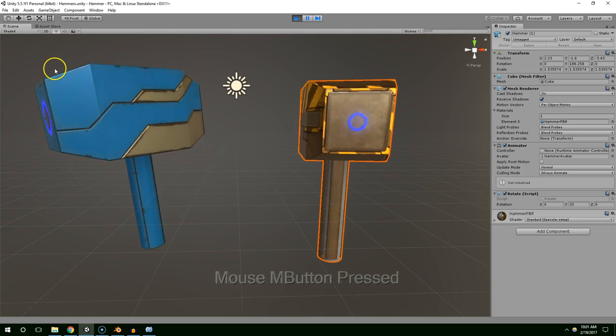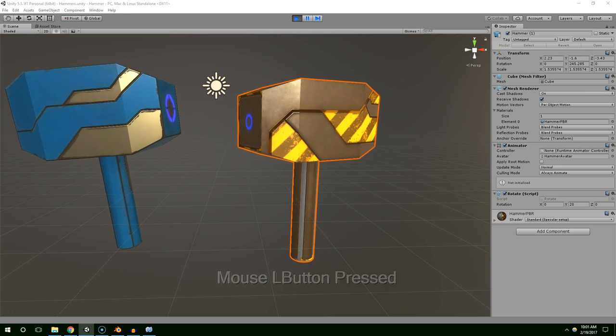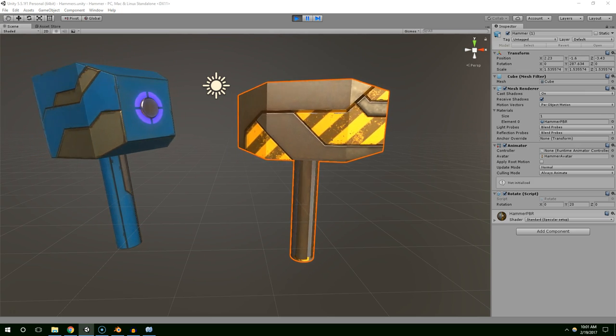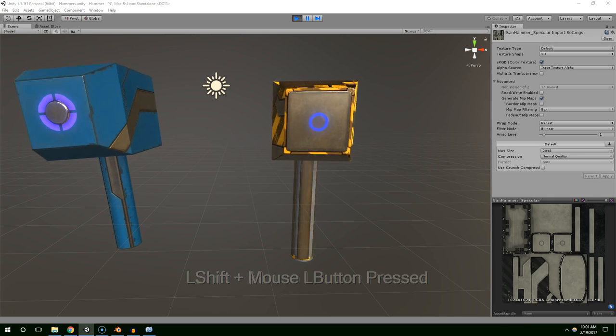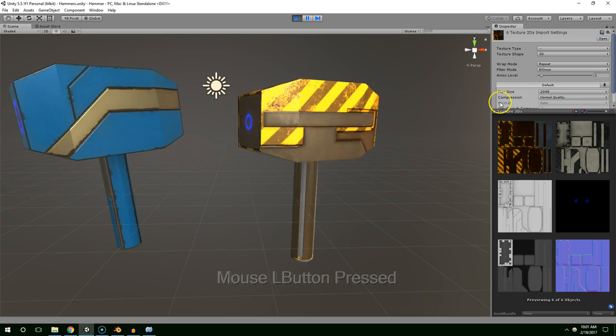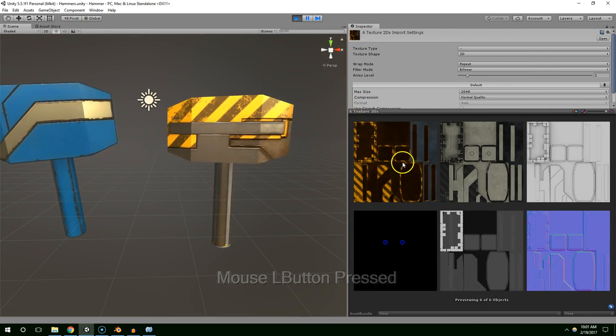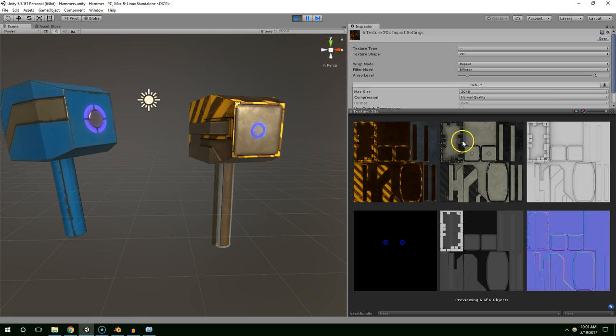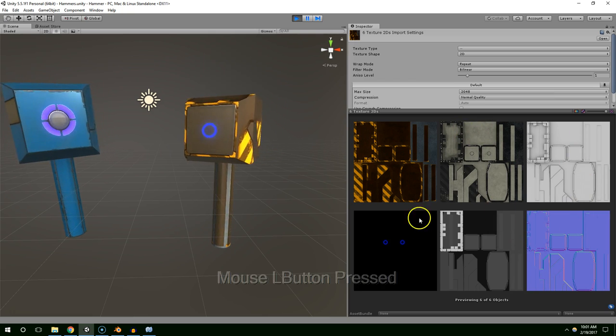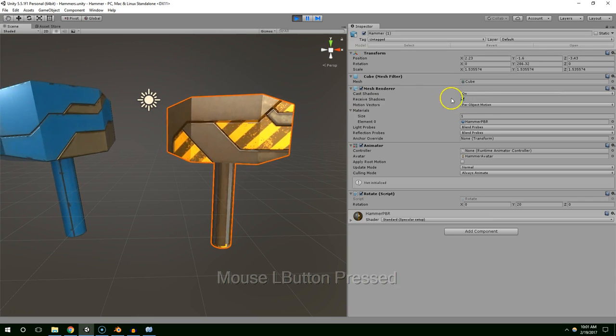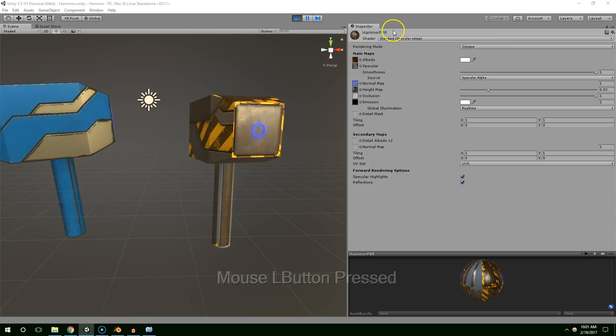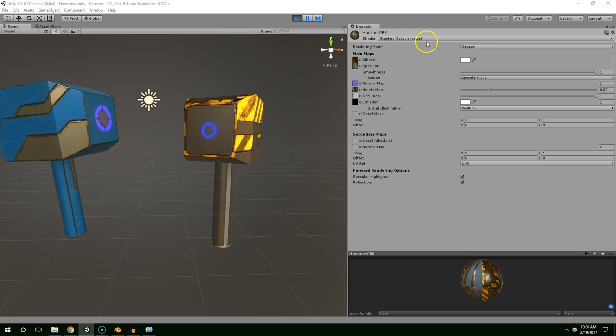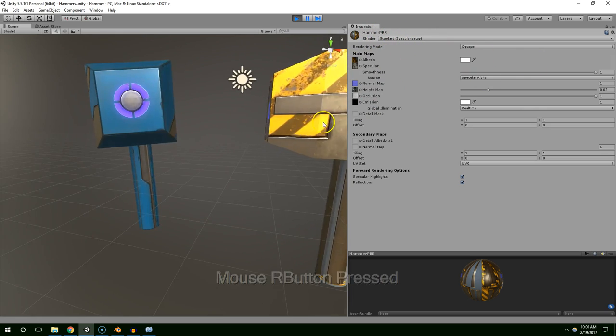And then I exported those from Surforge and that created one single physically-based rendering material. These are all the bitmaps that came out of Surforge. So we've got the color map here and then like specular, normal maps, height maps, emission maps. And if I select the material, you can see it's just a standard Unity specular setup using those bitmaps.